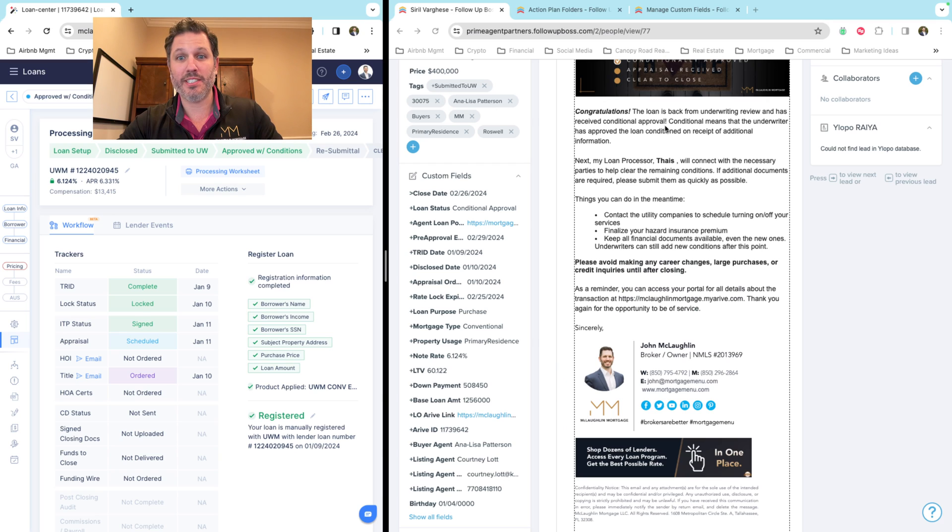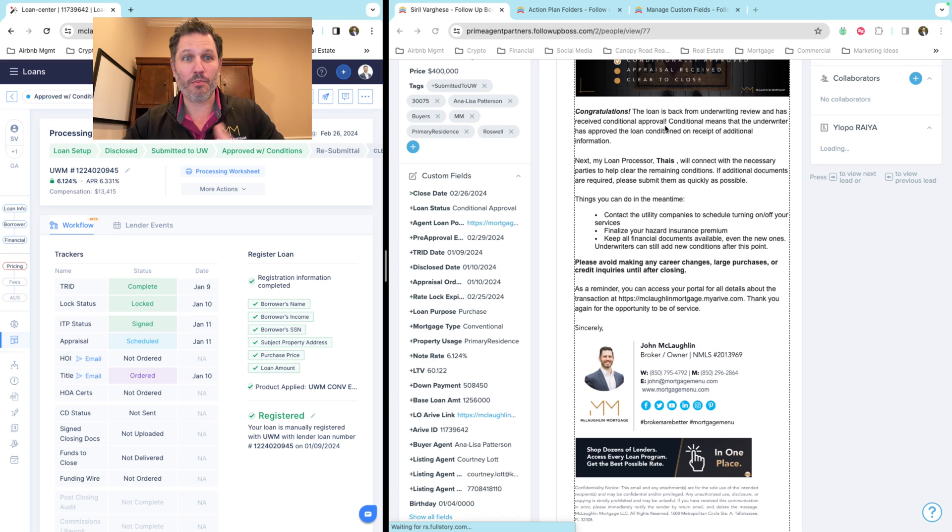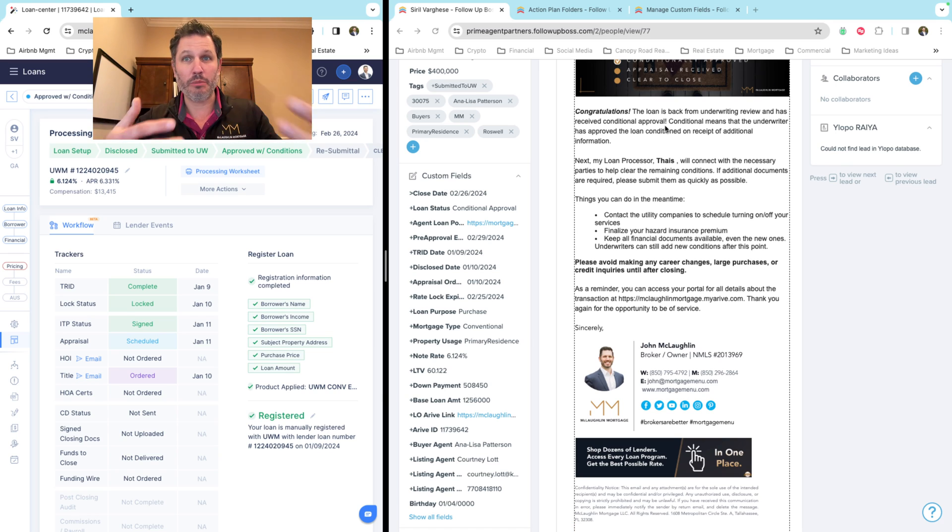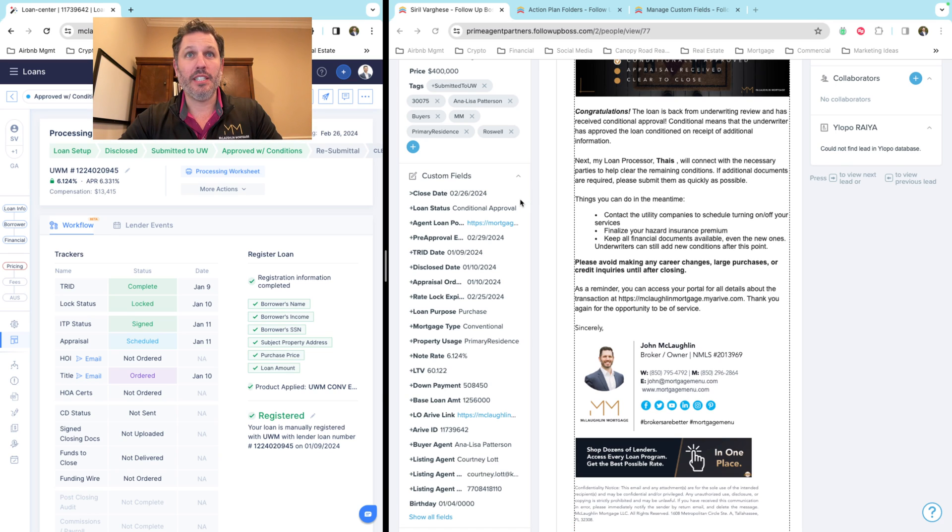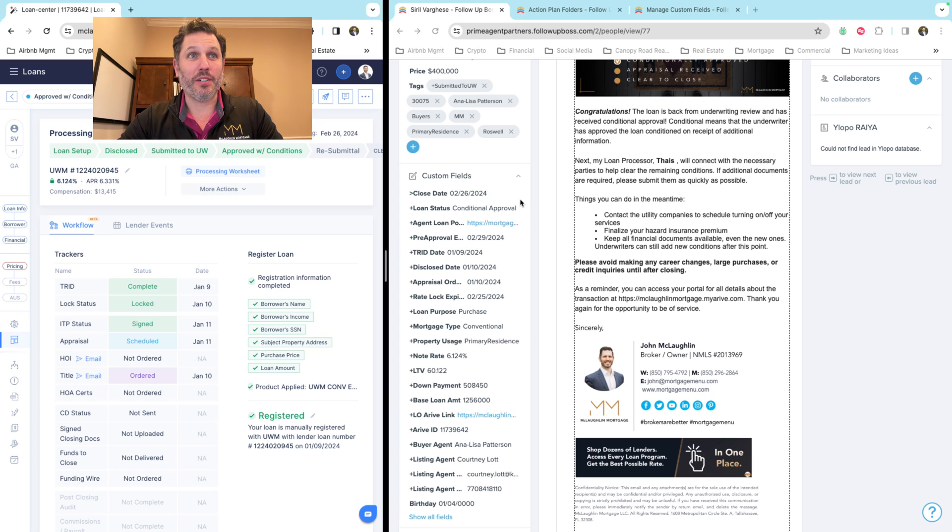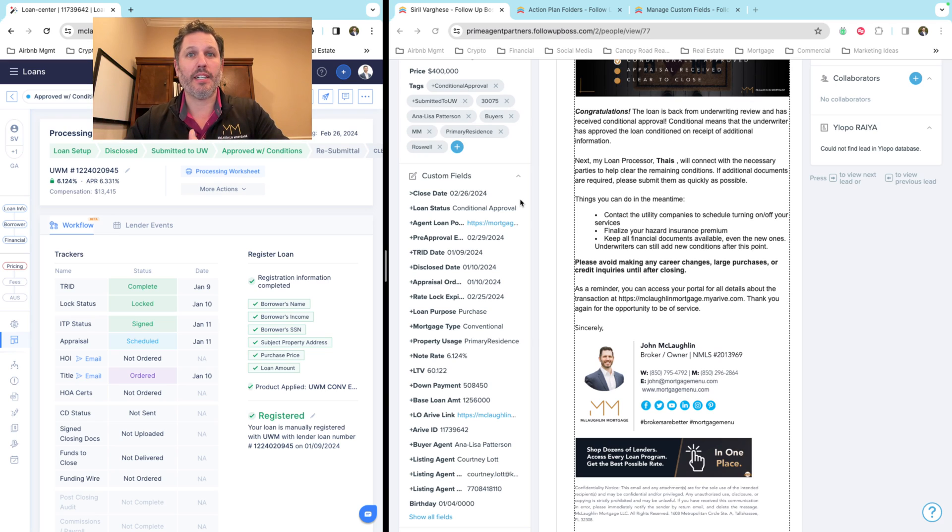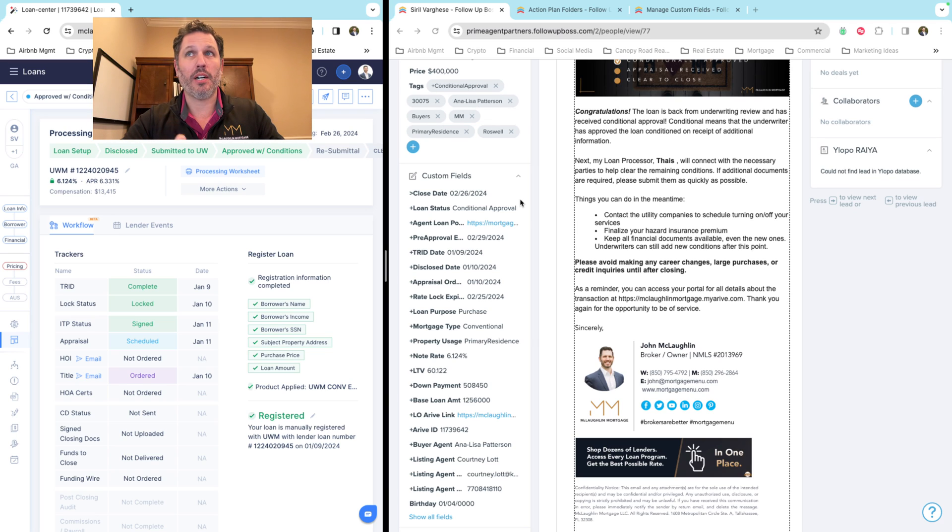We have the email that just synced from the Arrive system into Follow-up Boss because all email sync as well. So it's pretty clean right now. I mean 10 to 20 seconds from getting from Arrive into Follow-up Boss.